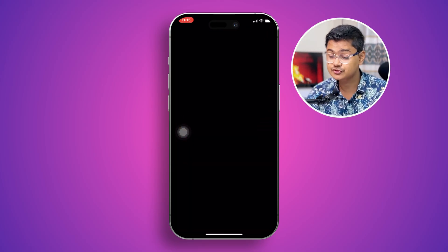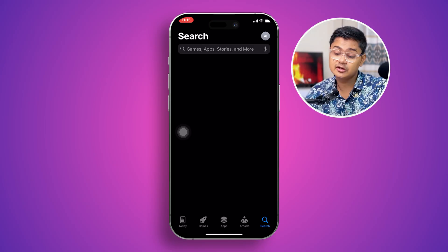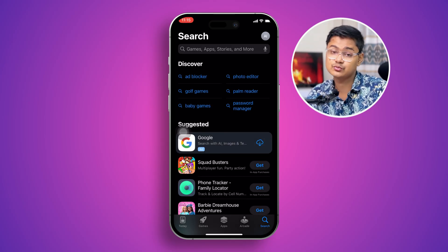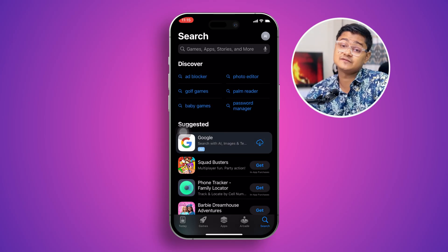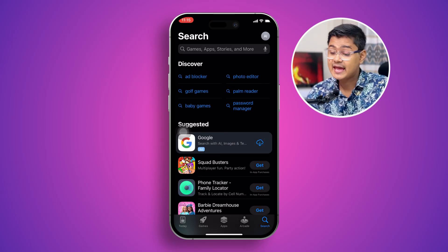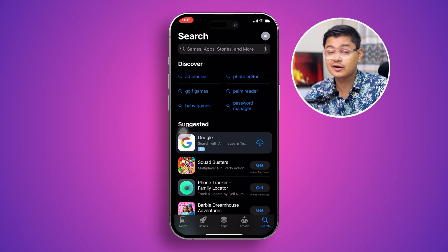Now you can see it's working pretty much flawlessly. That's how you can solve the 'no internet connection' error on your App Store on iPhone. If you have any more questions, please let me know in the comment section — see you around!